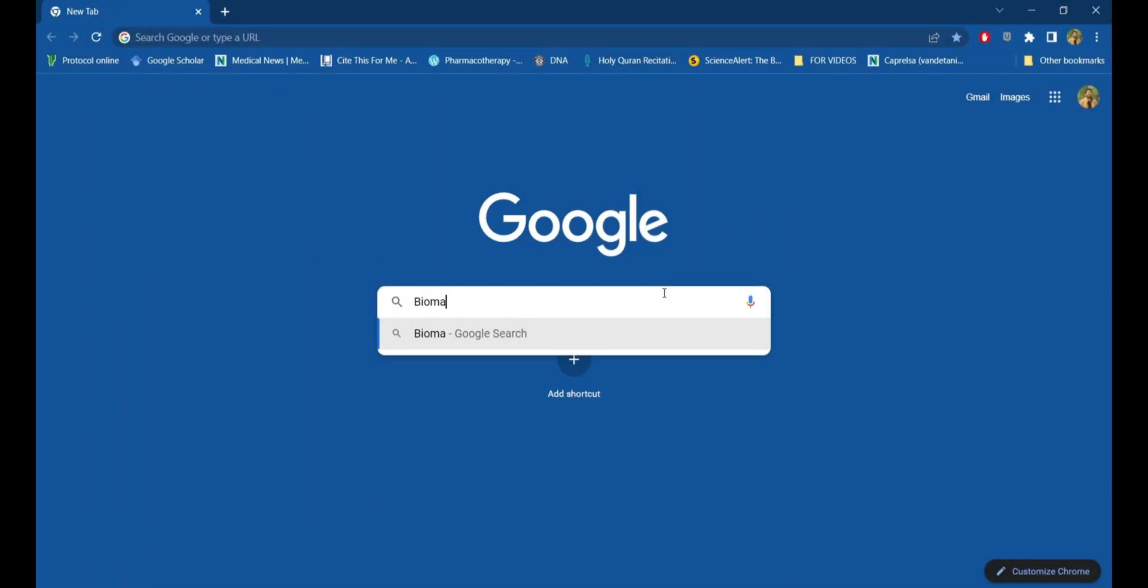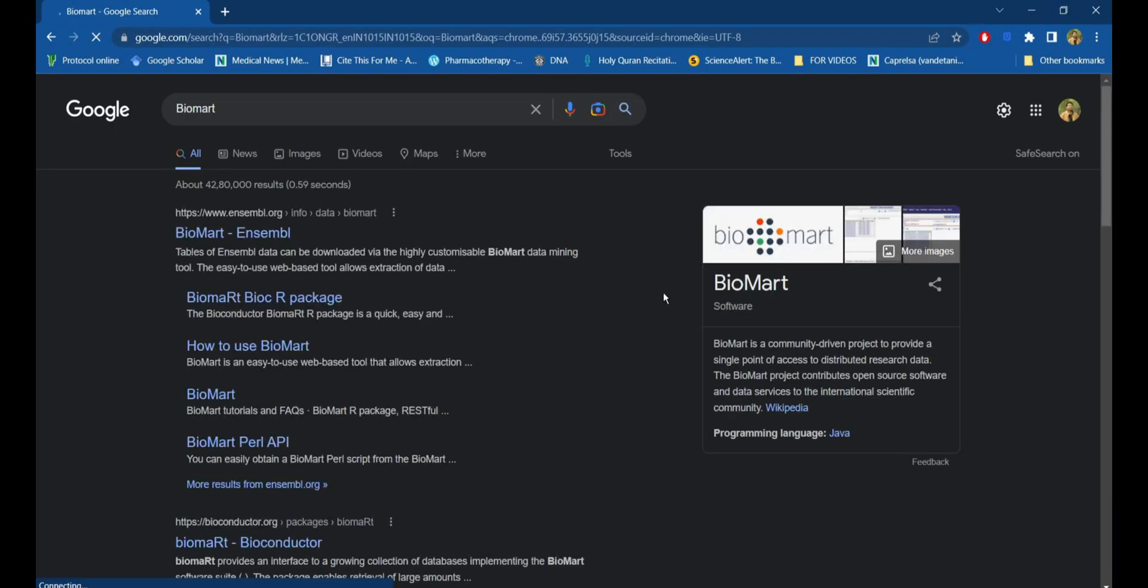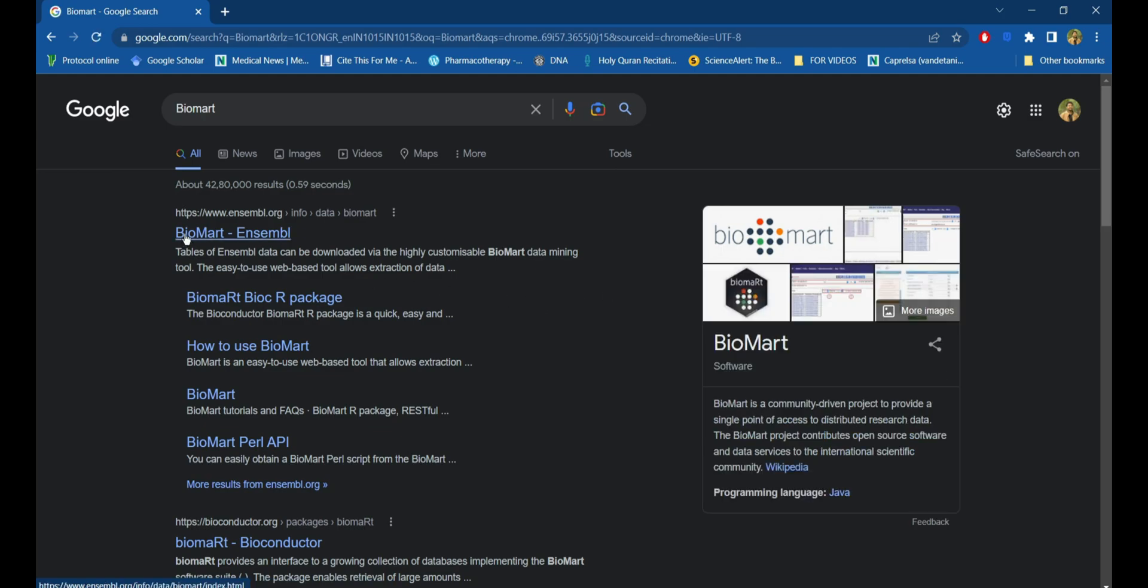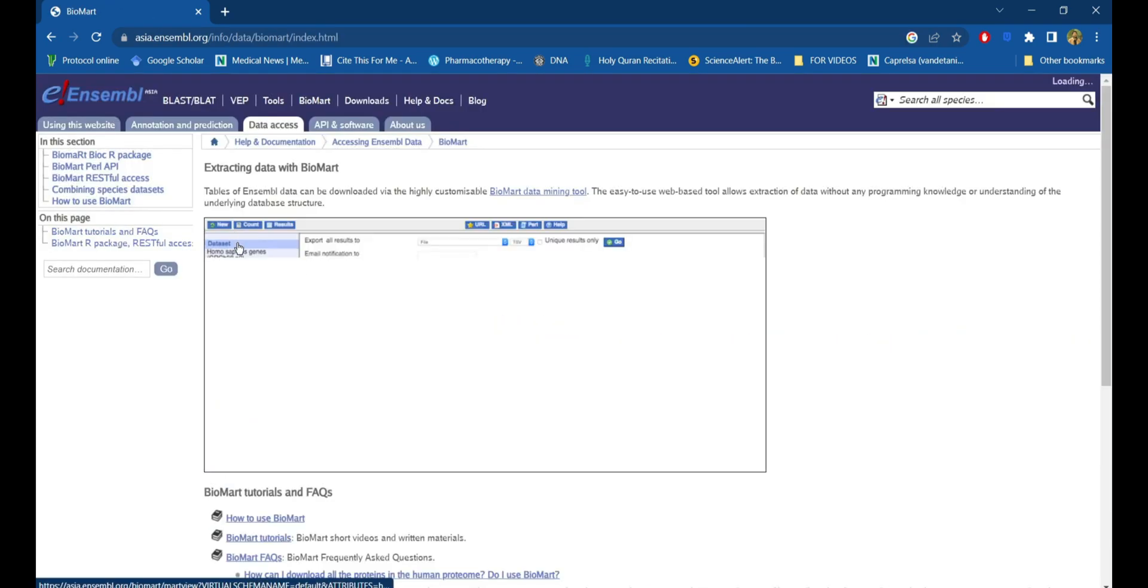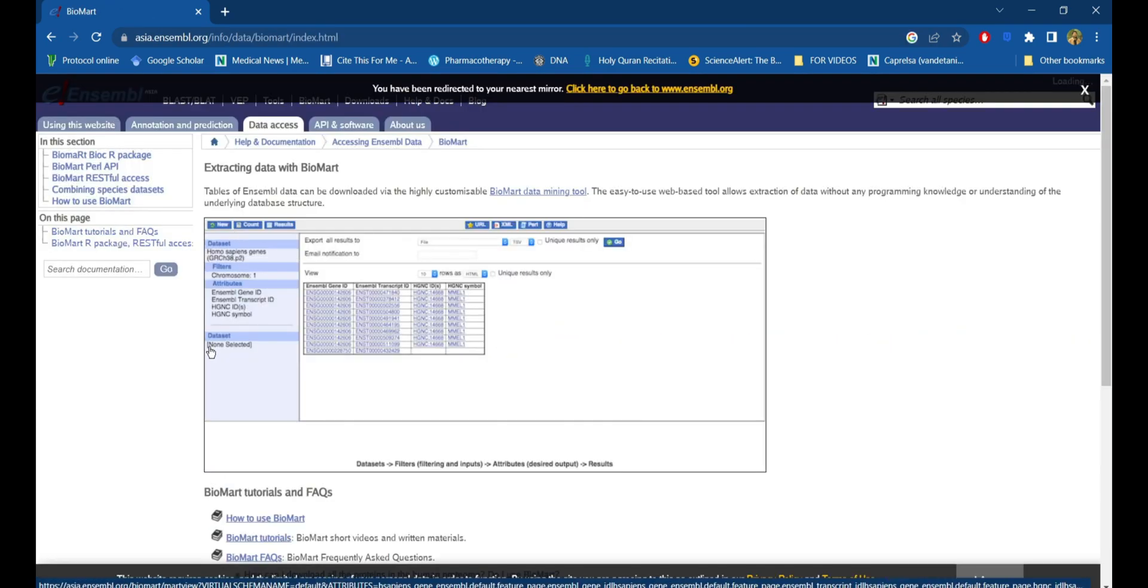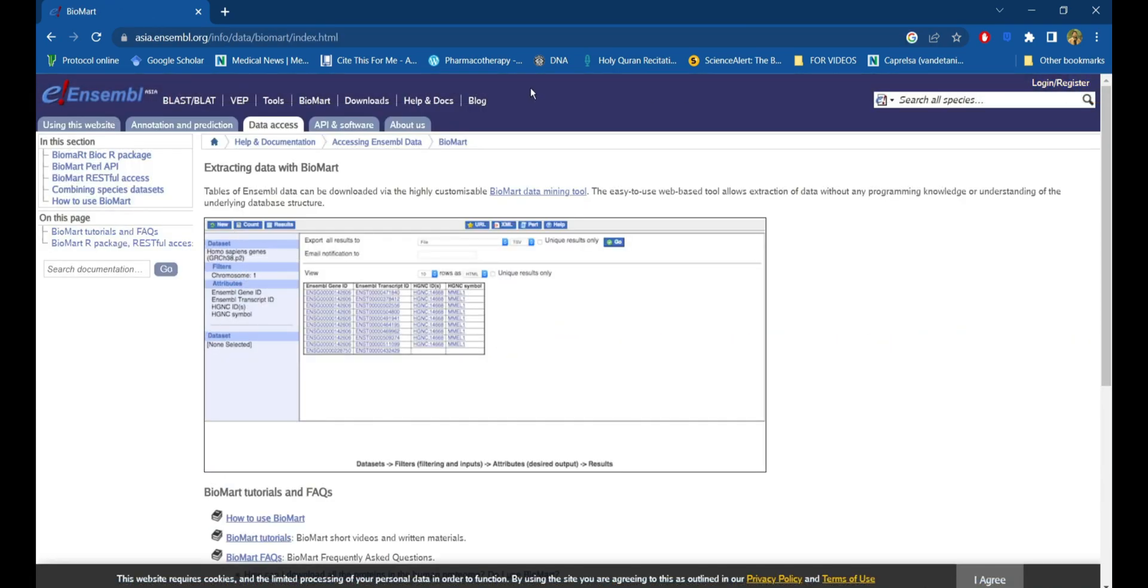To begin with, search BioMart in Google. BioMart is an open software and data service developed by an international scientific community. Click on the first result, BioMart Ensembl, then click on BioMart which will redirect to its server.